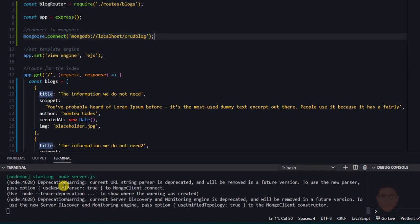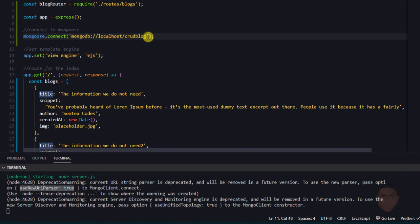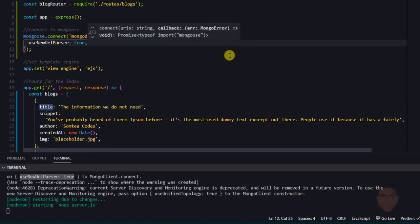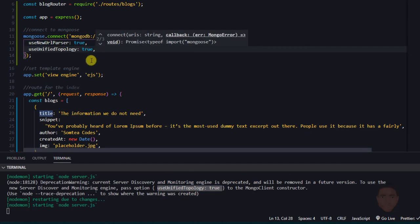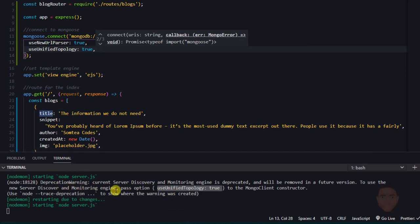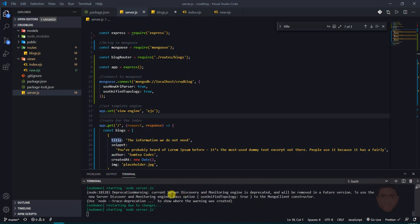We have some deprecation warnings in the console. The warnings say we should use the new URL parser and unified topology, so I'll pass useNewUrlParser: true and useUnifiedTopology: true into the mongoose.connect options. With those added, the deprecation warnings are gone. No errors means we've connected to the database successfully.